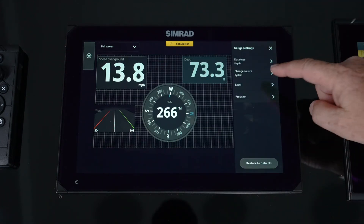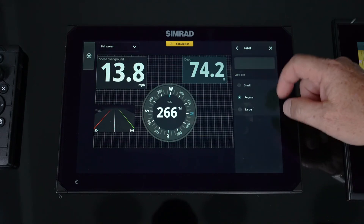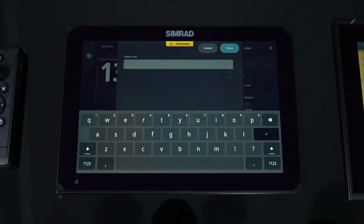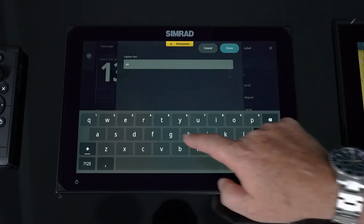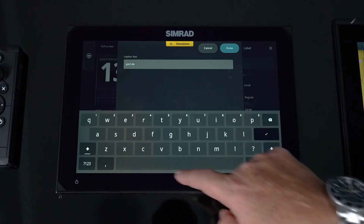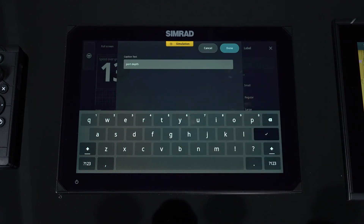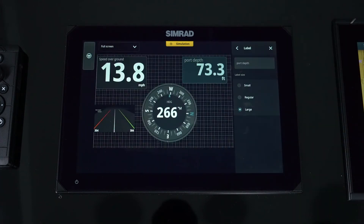If you wanted to label it, we can set it up as small or large, and we can also customize it — maybe it's port depth. We're on a cat hull, we've got a port and starboard depth, and now we can set it up as port depth.